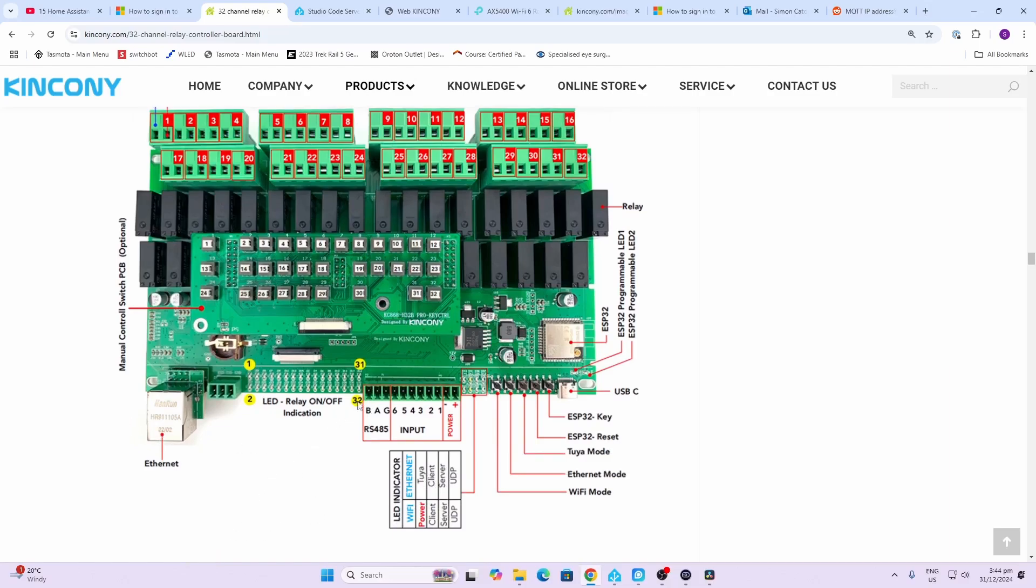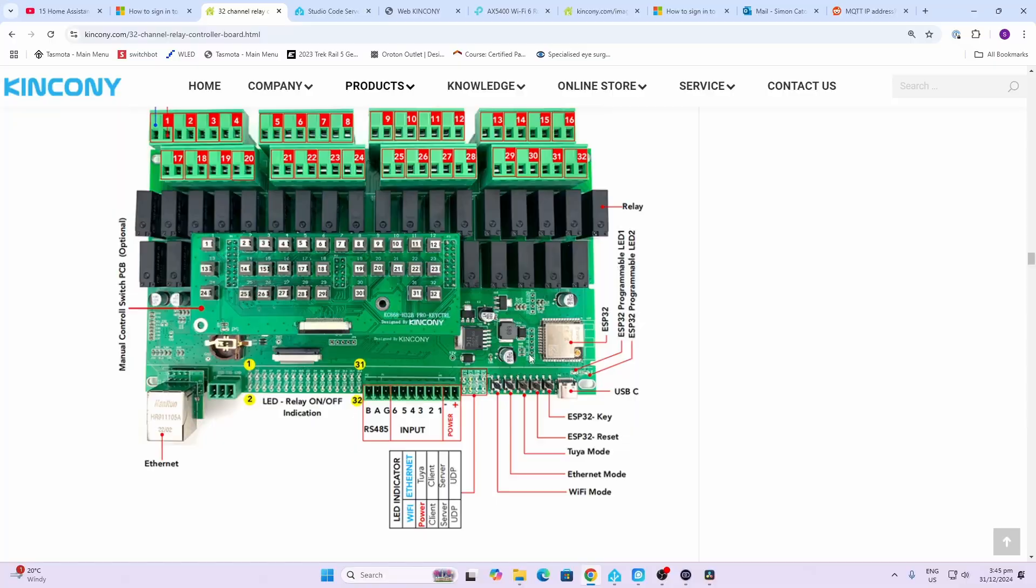We have our Ethernet port, we have LEDs displaying the status of each of the relays, we have our RS485 ports here, the inputs for those wired inputs, we have our power supply, we have some LED indicators over here, we have some buttons for controlling various components, USB-C for programming, as well as our ESP32. We have two programmable LEDs.